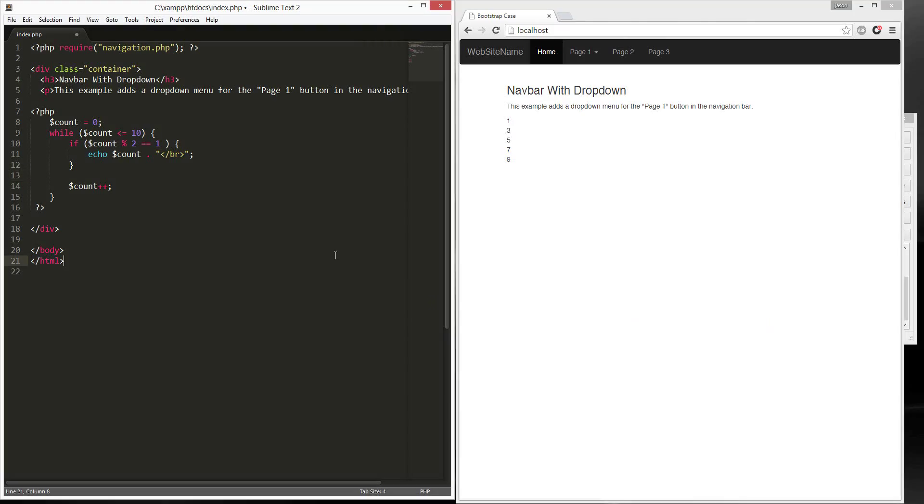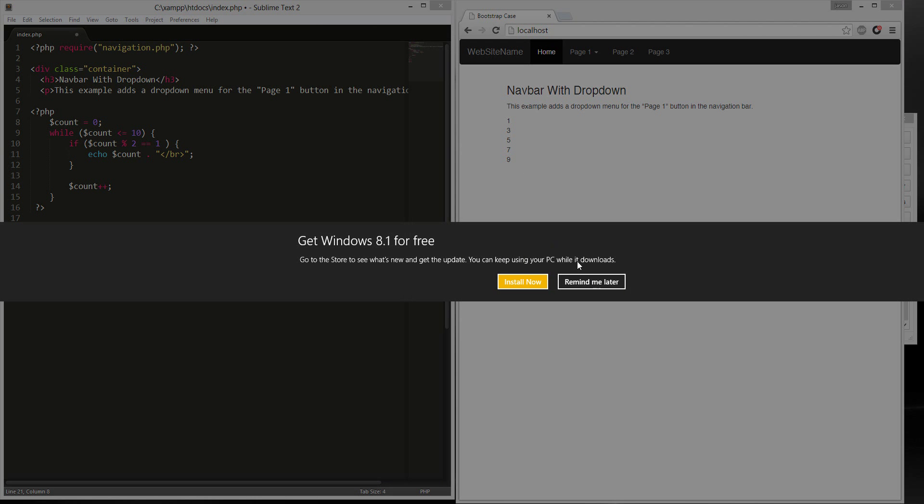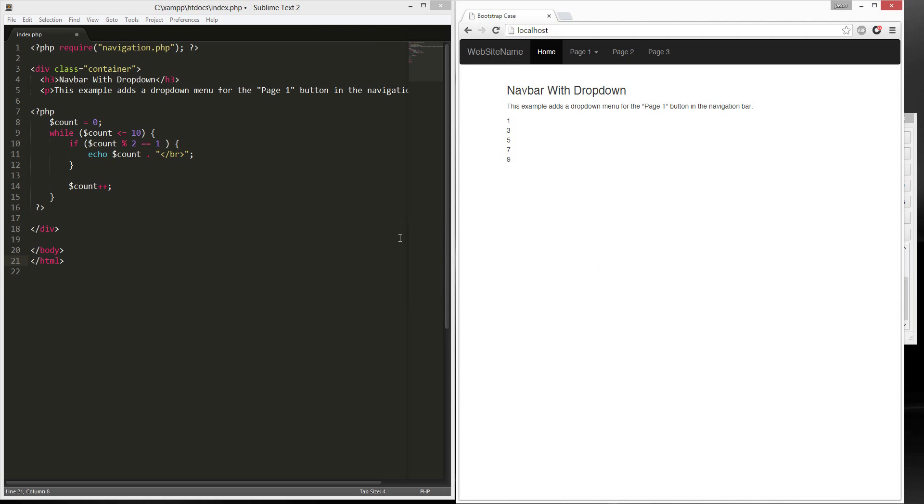I'm going to show you how to do a while loop and create odd and even. First of all, create a PHP, count to zero, so define count, money sign, count equals zero. While,